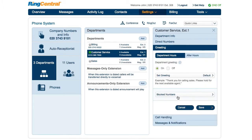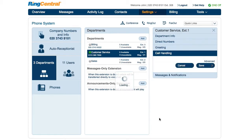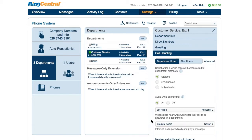you can control the greeting and the callers here, both for regular and after hours. It follows the usual pattern of playing a default greeting or a custom one that you record and upload. It's your choice.